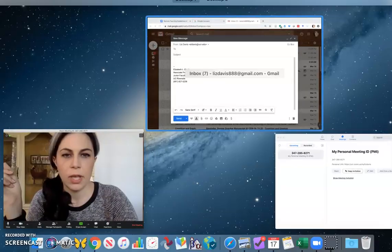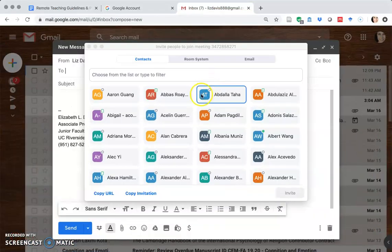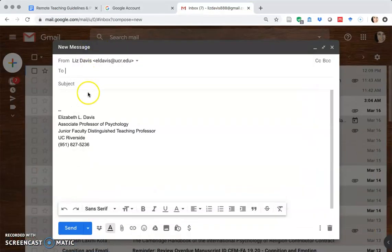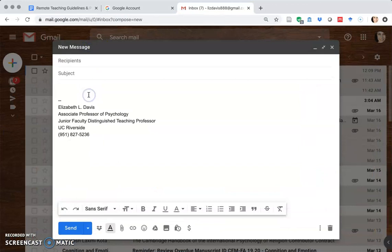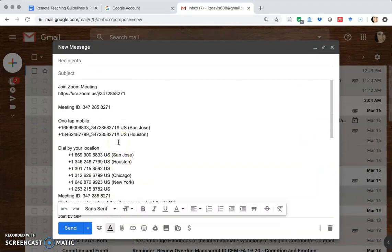Or I could come down here and copy the invitation, or I could copy the URL — I'll show you that in a second — and I can put it in an email that I can send out to whoever.